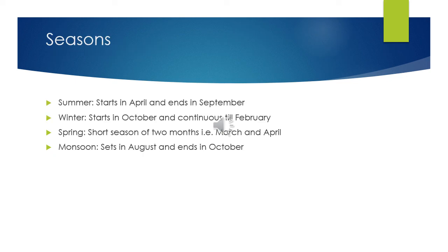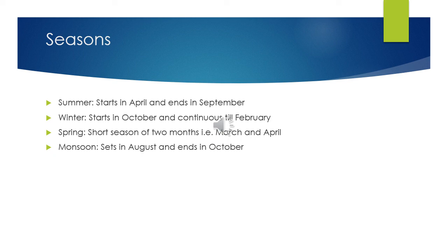Next we talk about the seasons of Pakistan. Pakistan has a great advantage from its location from the point of view of seasons. In Pakistan there are four seasons: summer, winter, spring, and monsoon. Summer starts in April and ends in September. Winter season starts in October and continues till February. Spring season is a very short season of two months, March and April. The monsoon sets in August and ends in October.